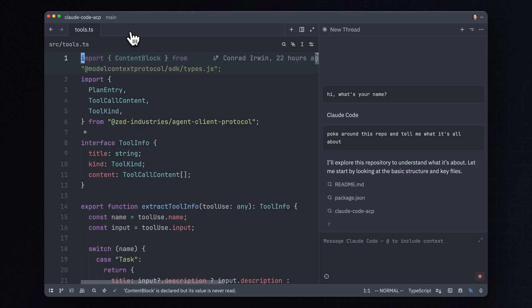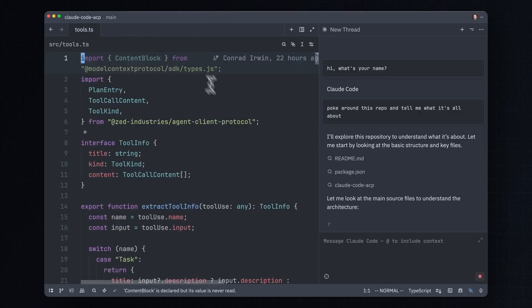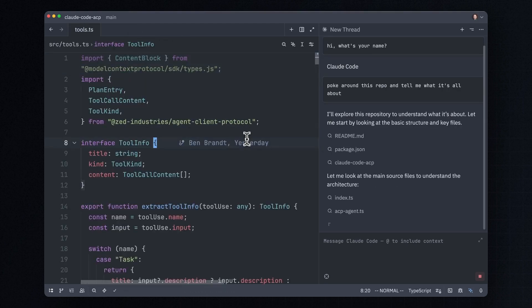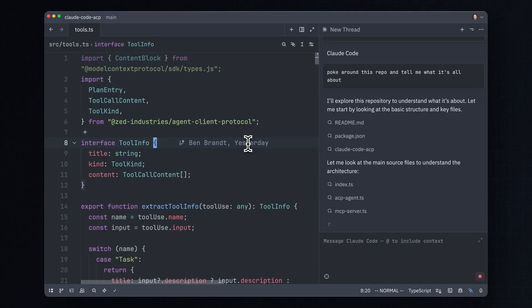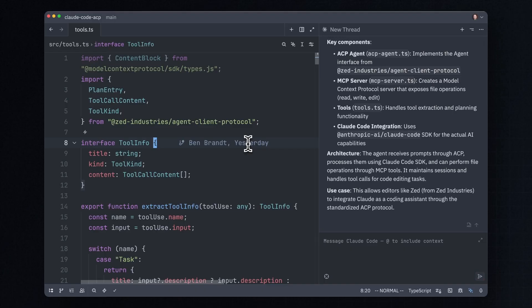This is our ACP adapter, which we're open sourcing along with the rest of Zed, which is also open source, which allows anyone to plug Claude Code into the editor of their choice. Actually, in NeoVim, the Code Companion plugin already adds support for ACP to NeoVim. So if you like, you can take this open source repo that we made for adding an ACP adapter to Claude Code and use it not just in Zed, but in NeoVim now too.